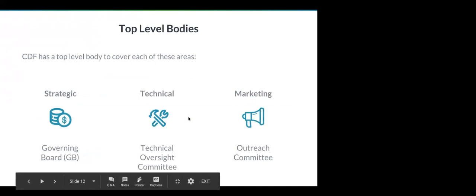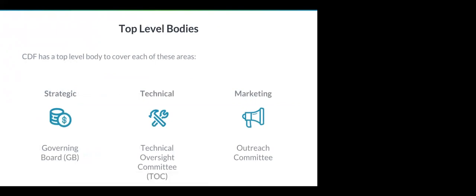The Continuous Delivery Foundation has some governance bodies. Three of those are particularly worth talking about. The first one is the governing board, which provides oversight to the budget and the money that these companies are paying into, the overall big picture stuff. Then there's the outreach committee, which does these events and other advocacies of continuous delivery in the space. And then the technical oversight committee, which is around the coordination of the projects.